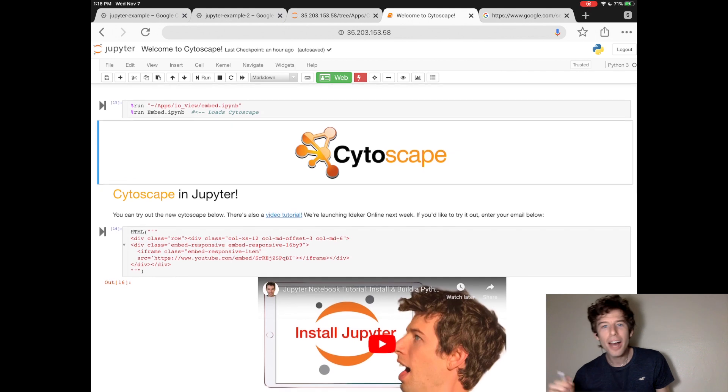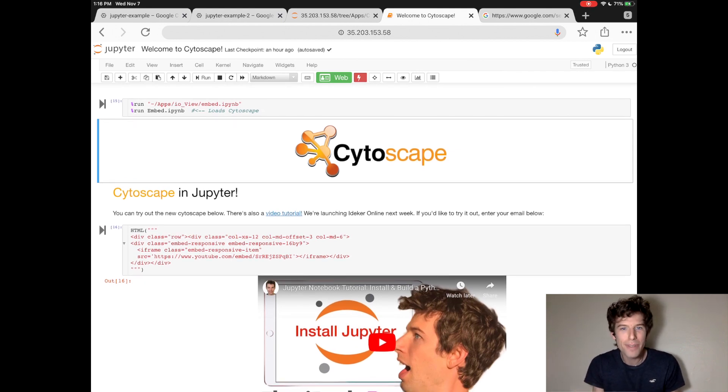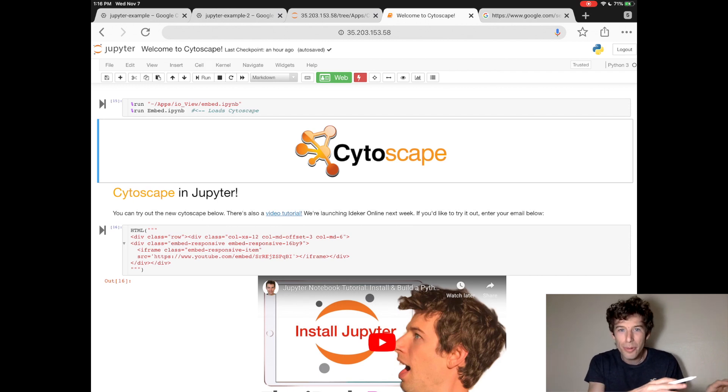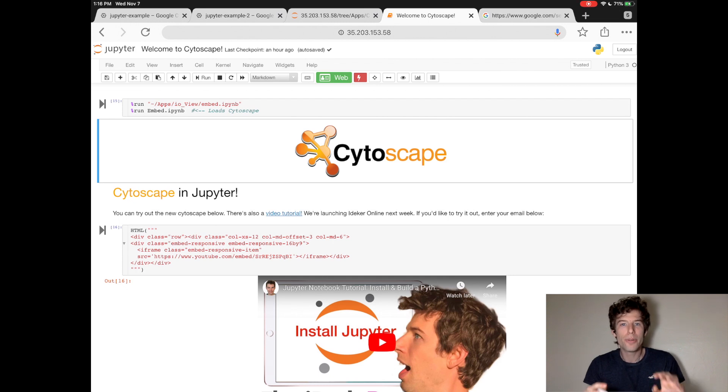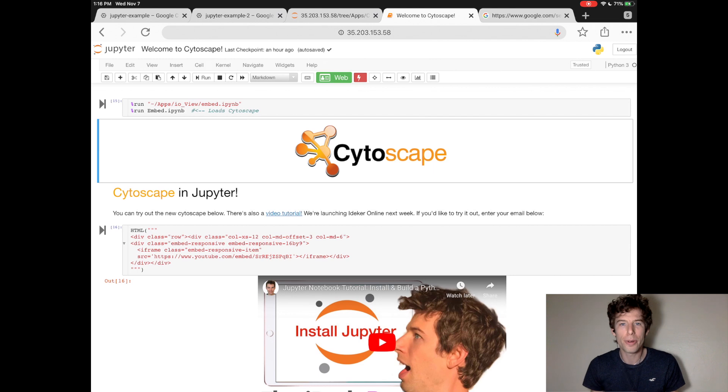Now you're probably wondering, okay, well, where do I go to find the Jupyter website? But the thing is, you don't go to the Jupyter website. What you do is you build and launch your own Jupyter website.